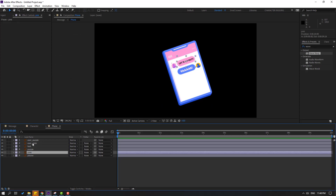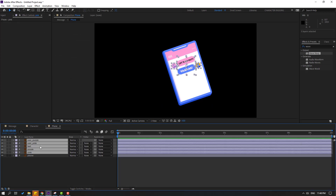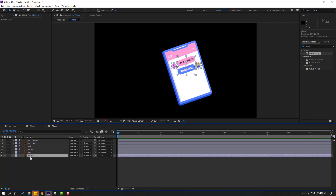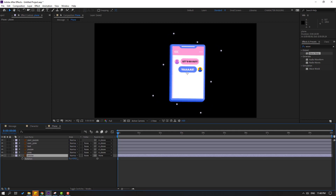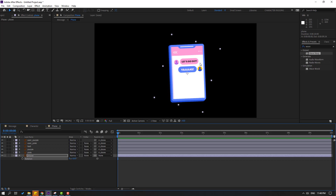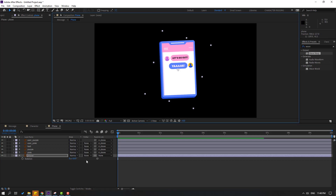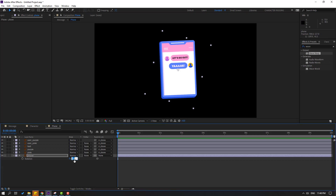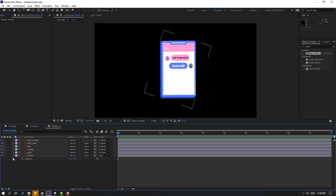Select these layers without the phone and let's link them to the phone. Save phone, press R, and change the rotation like this. Move to center and change to 17 or 18.